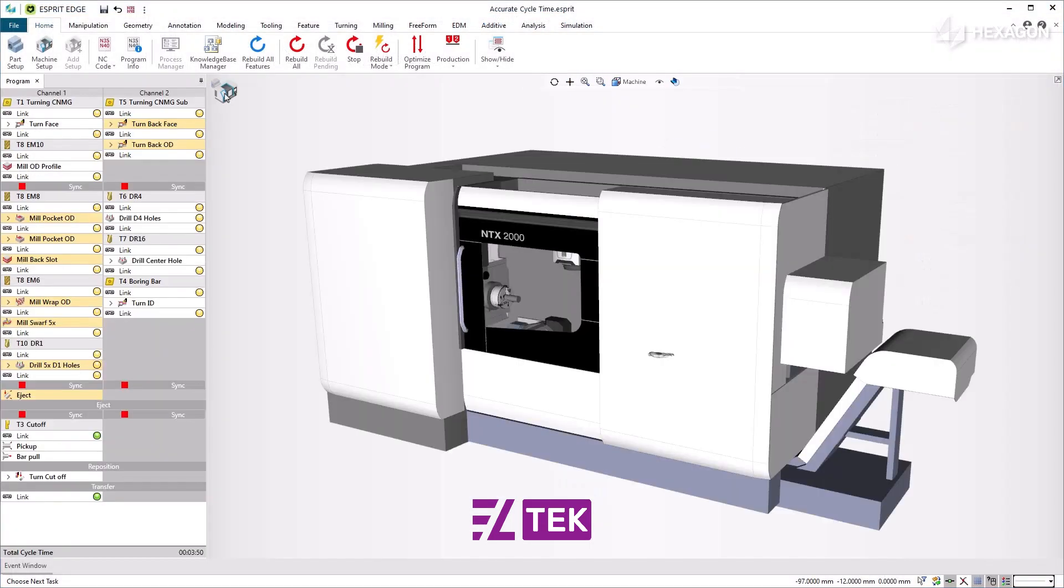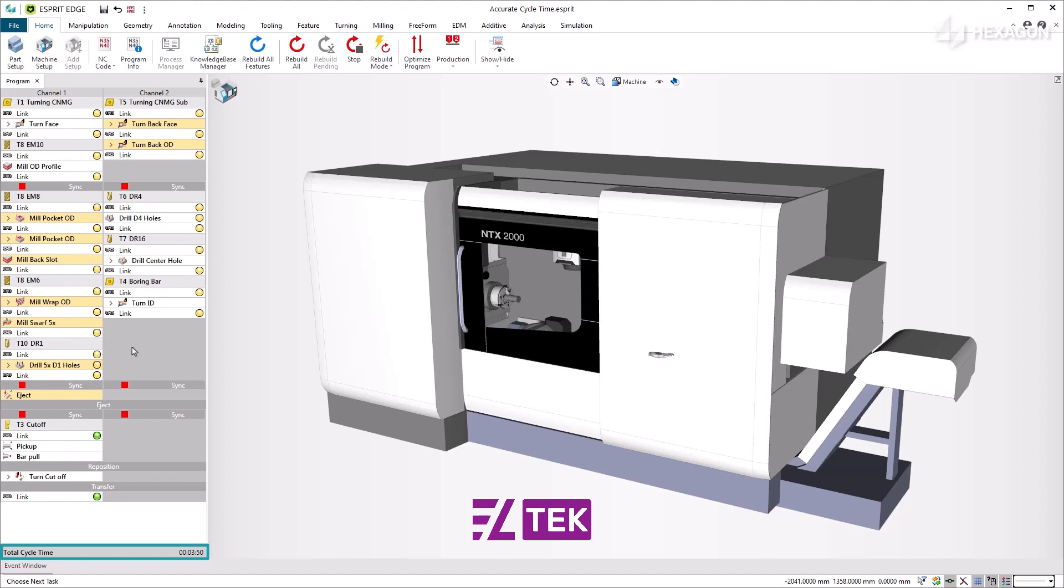In the Program Manager, you have access to a wide range of information, including cycle time. At the bottom of the Manager, the total cycle time is displayed. It considers axis acceleration and deceleration, tool change, rapid and feed motions, links, dwell time, and various actuation times.